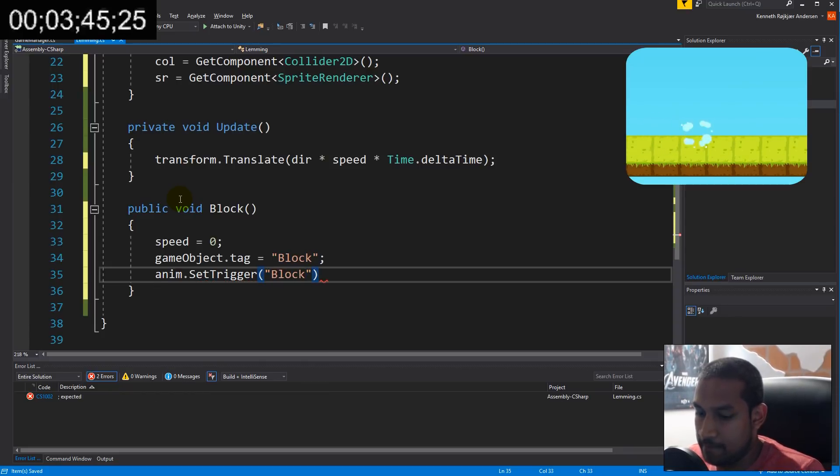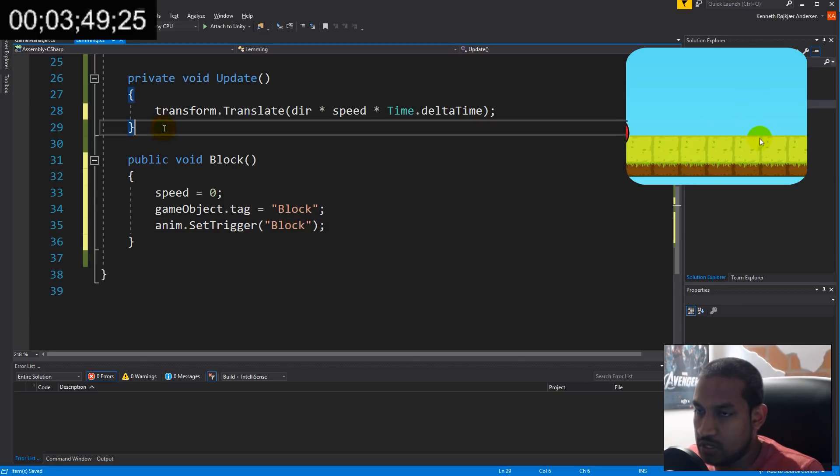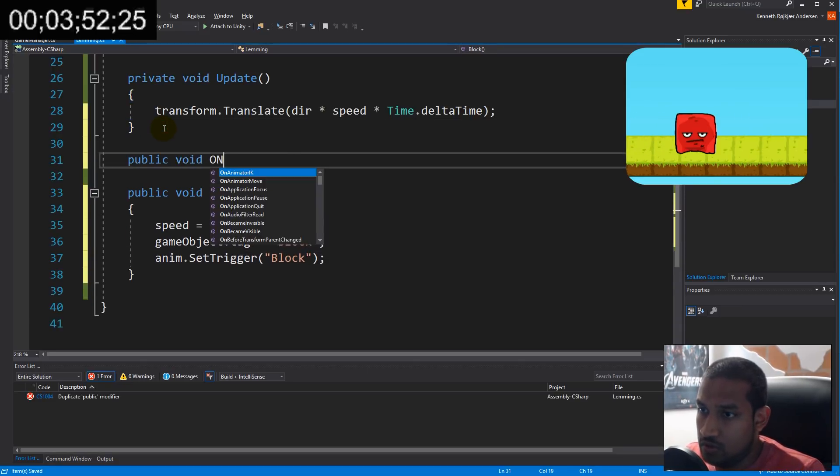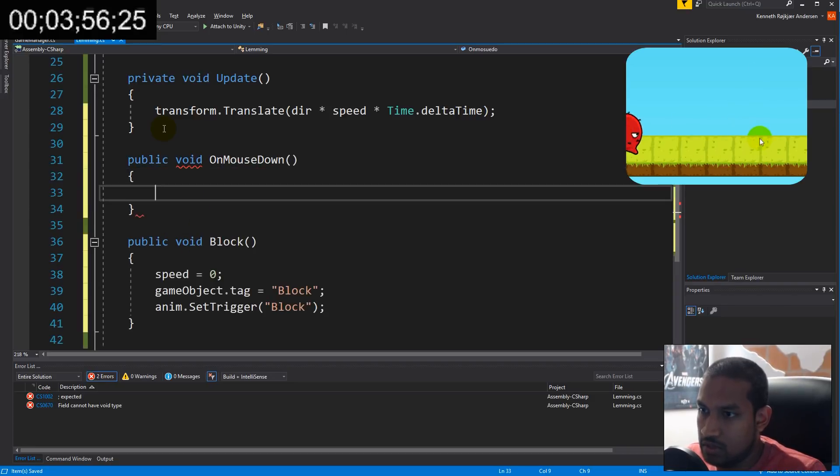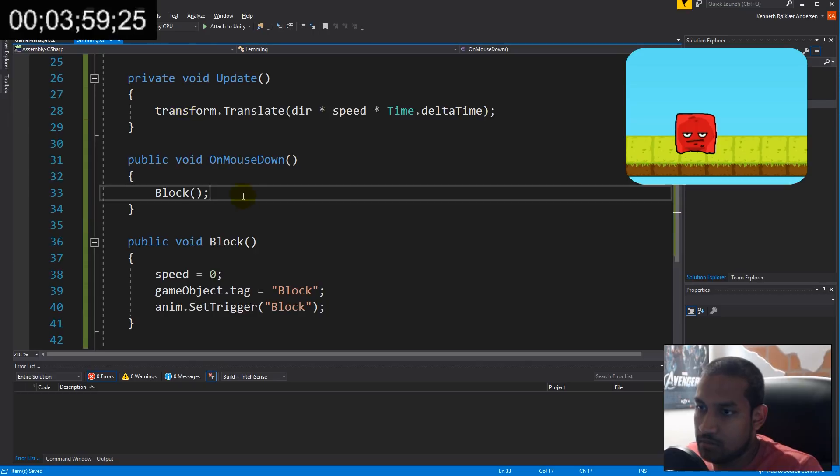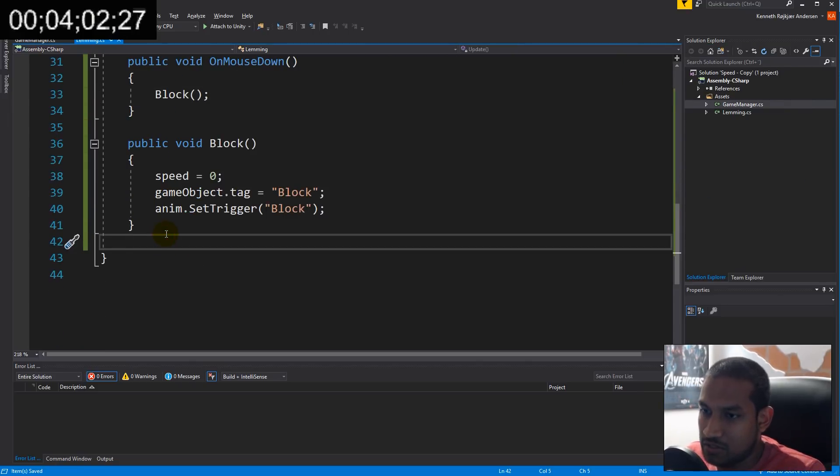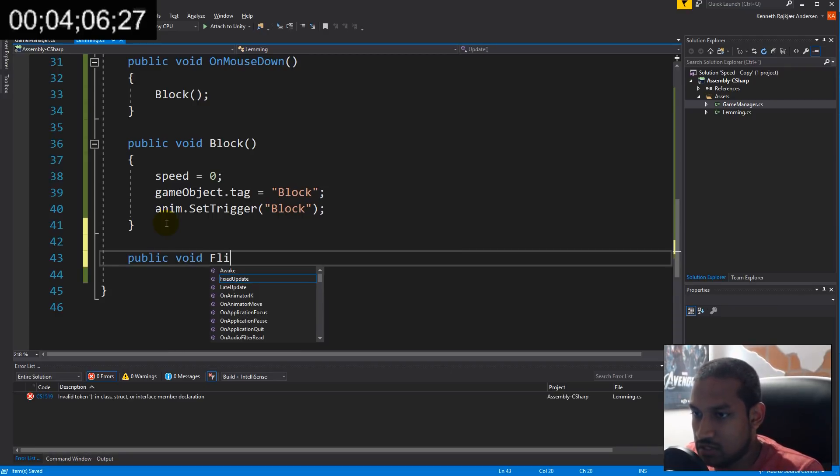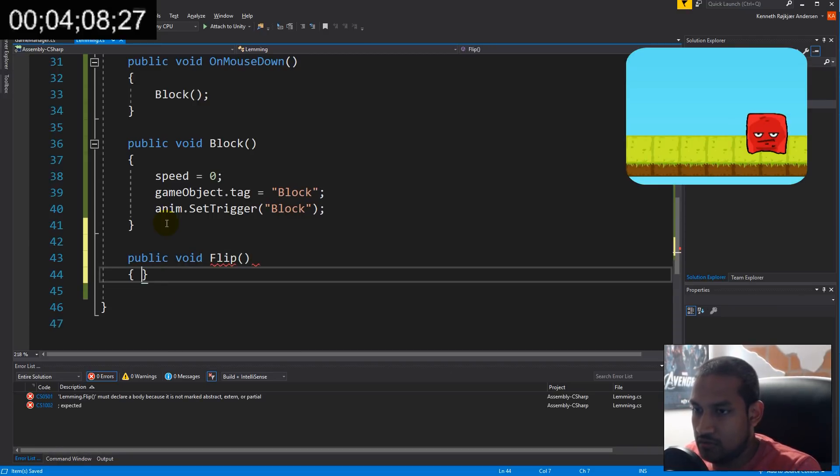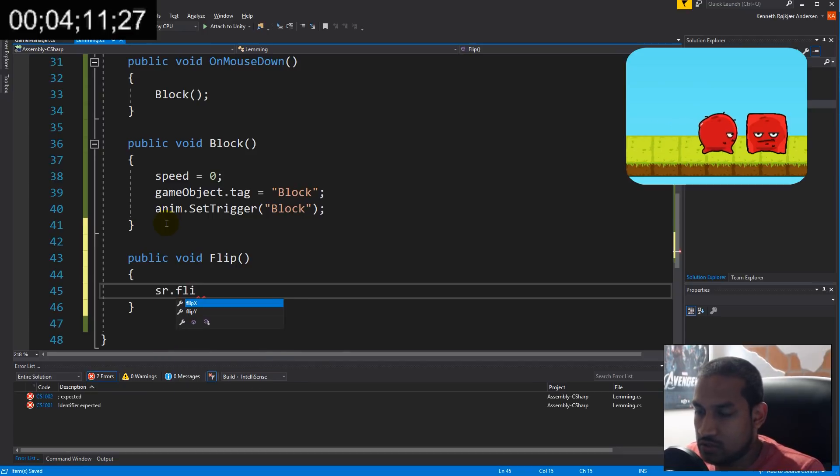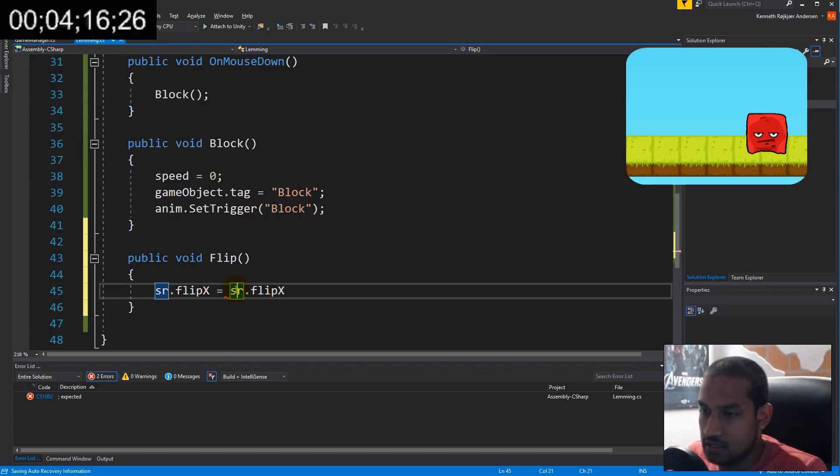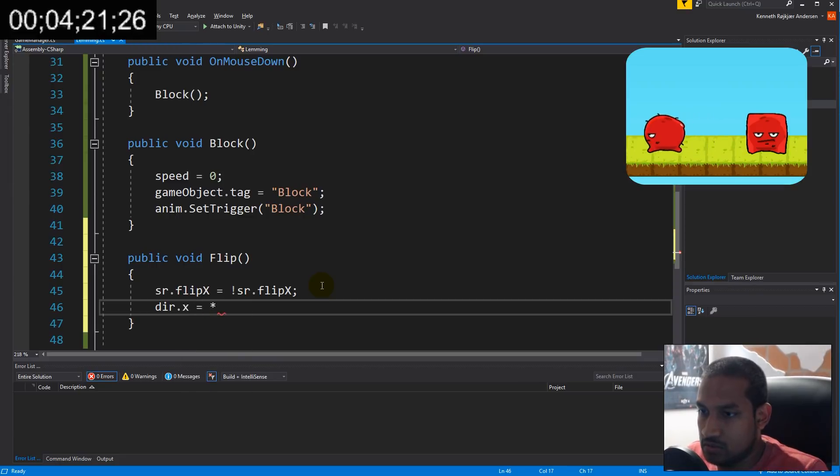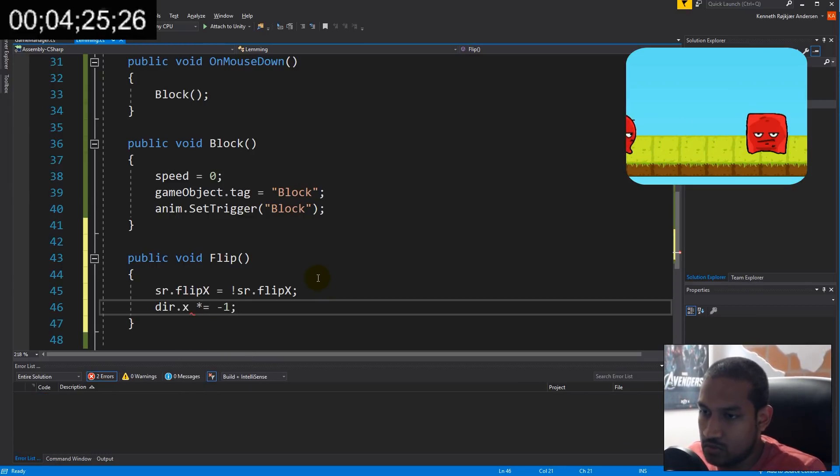Where are we going to call this? We need to call it when we click on the lemming. Make a void OnMouseDown and call Block. When I click on him, he's going to block. Initially I planned to have some buttons but that's going to take too much time. In Flip we're going to flip him using spriteRenderer.flipX, setting it equal to the opposite value it already has, and the direction is going to change by multiplying by minus one.